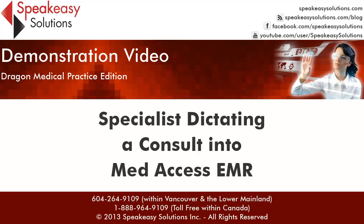SpeakEasy Solutions of Vancouver BC provides Dragon Medical Practice Edition and digital voice dictation products and services across Canada. If you wish more information or to discuss a solution to meet your workflow needs, please contact us.